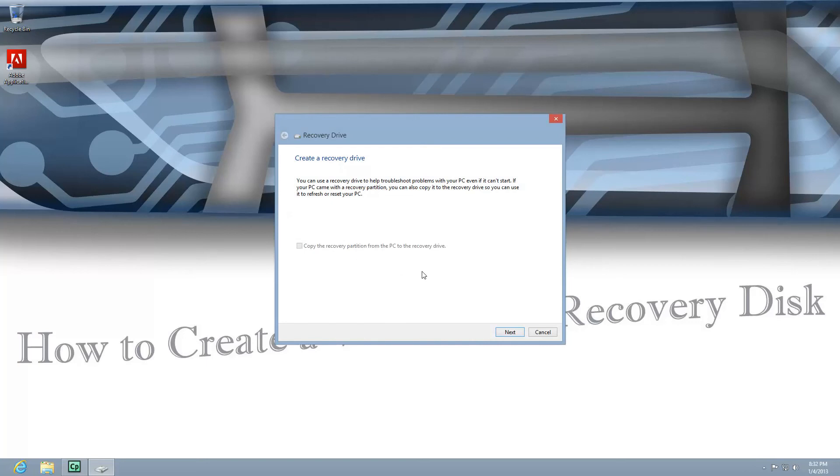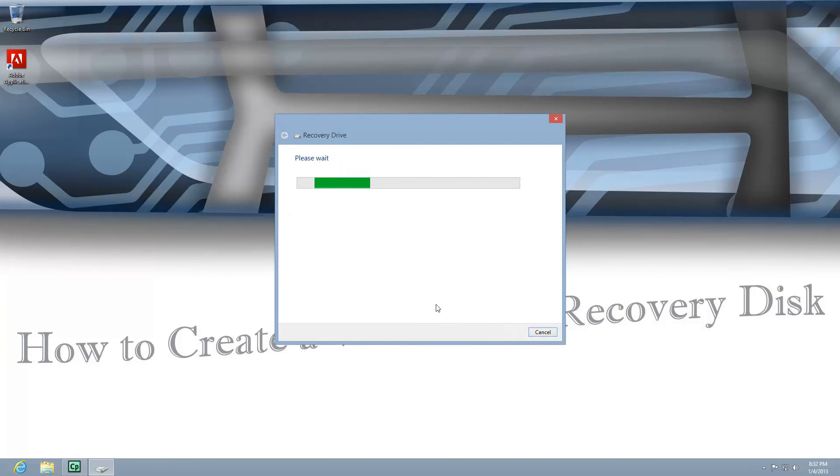If you want a Windows 8 recovery disk from the manufacturer, then you'll probably have to use a USB stick. I'm going to go ahead and click next here.